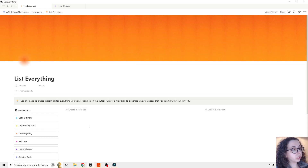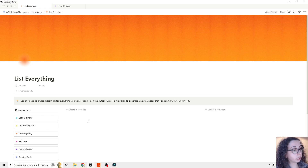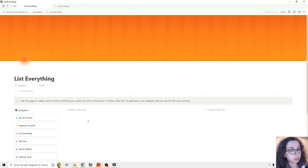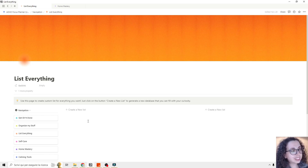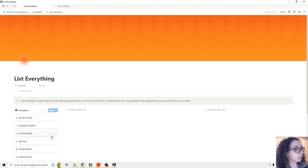Then we have the List Everything section. Inside Organize My Stuff and the other pages, I've already set up a lot of template pages where you can track your life. But if you want to list everything else, this is the section for that.